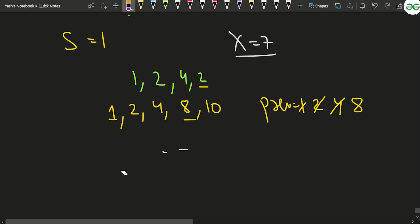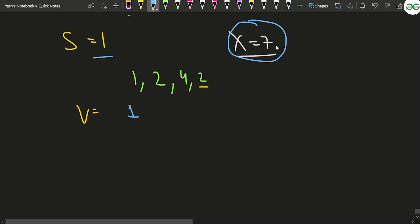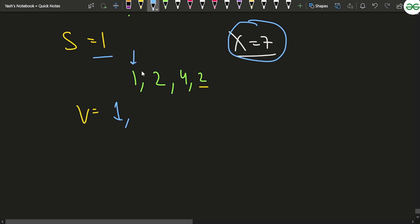For the approach, we make an array v. First, we insert the initial value s=1. We always ensure we don't generate sums greater than x. Starting from the first element, the previous is 1, so the new value becomes 1+1=2. We push it into the array and update previous to 2.